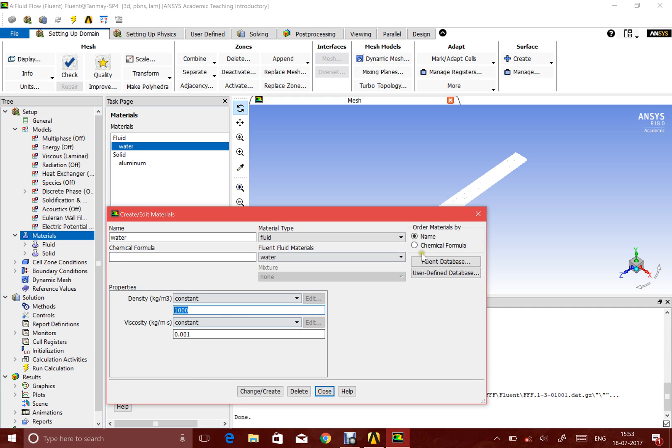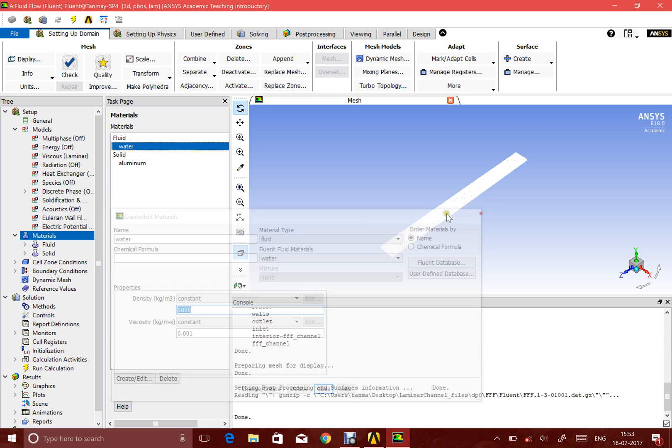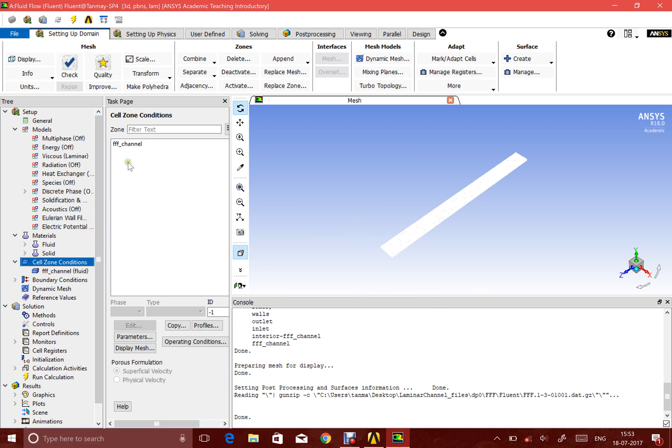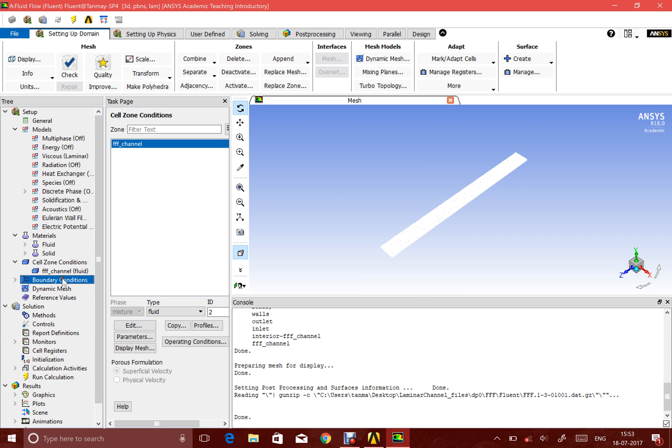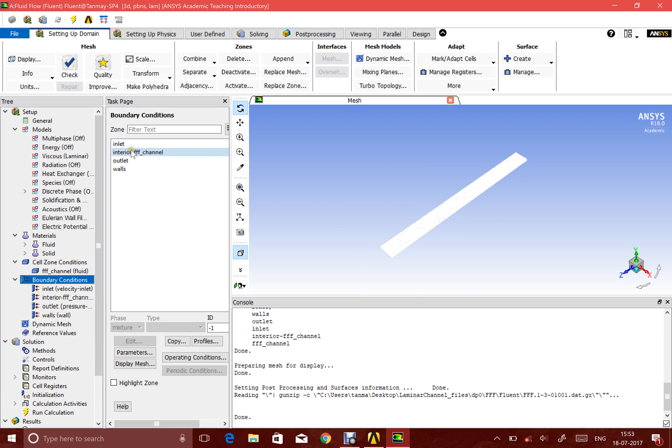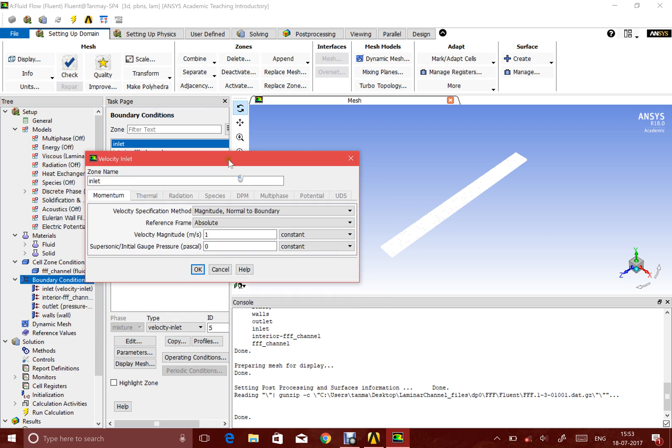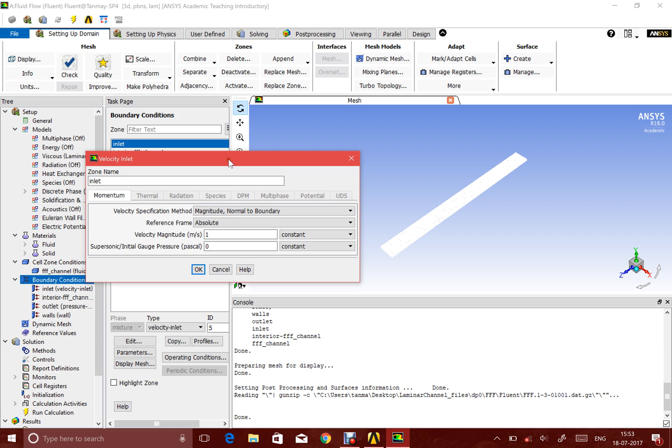I cross-check if my cell zone, which is the entire geometry, is fluid. For the boundary condition, my inlet is velocity driven. Ideally, a channel is usually pressure driven—you have a higher pressure on one side and a lower pressure on the other side, and the flow gets driven because of the pressure. But here we're using a boundary condition based on velocity.